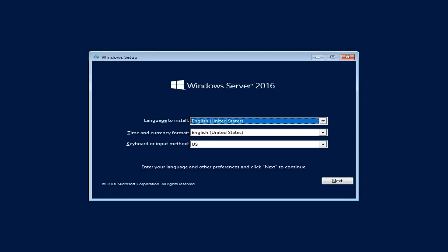Before starting the installation, I want to go through the minimal system requirements that Microsoft provided. For the processor, they require a minimum of 1.4 GHz 64-bit processor, which most modern processors satisfy. On the RAM side, a minimum of 512 MB is required, but that's only for the Core edition. If you want the Server with Desktop Experience, you need a minimum of 2 GB of RAM.